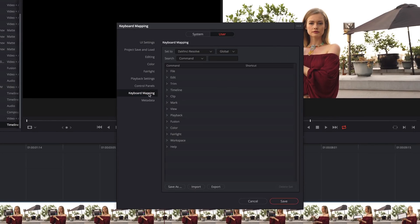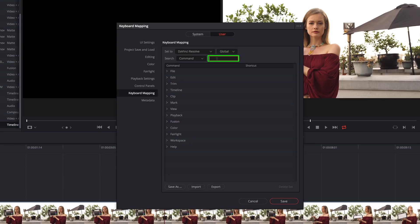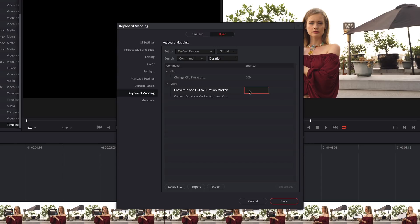At first glance, it looks a lot like the previous version, but now it gives you access to a lot more commands. For example, I can now convert in and out points to a duration marker, and vice versa. I'll type Duration in the search field. Now I'll double-click to the right and set this to Shift-Command-D. This is definitely going to speed up my workflow at the start of a project.